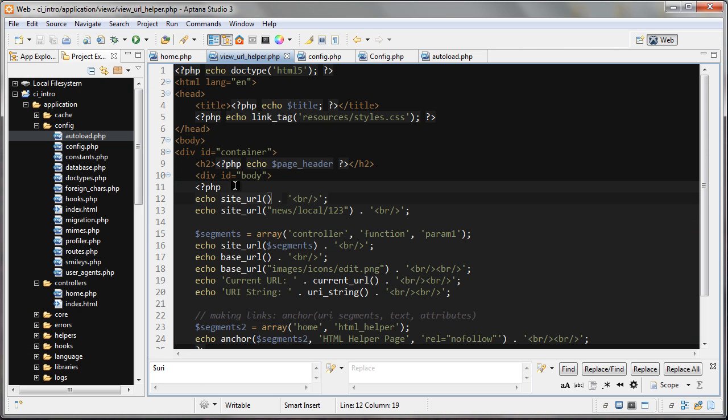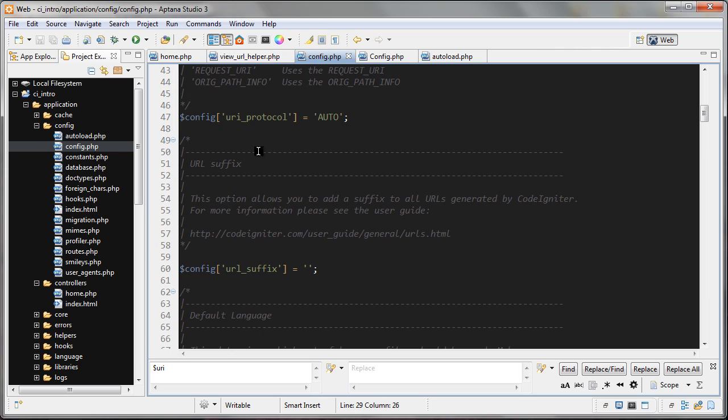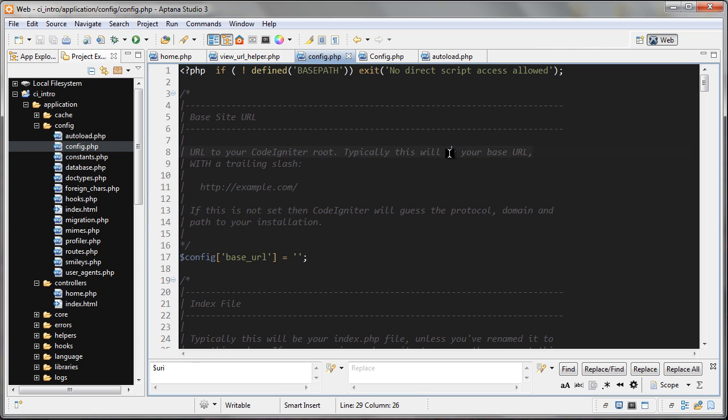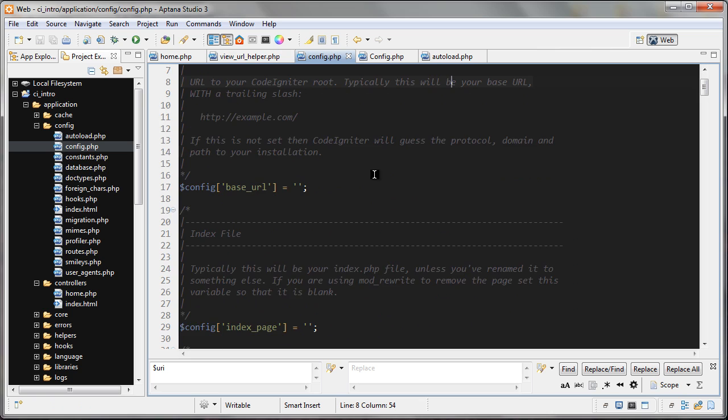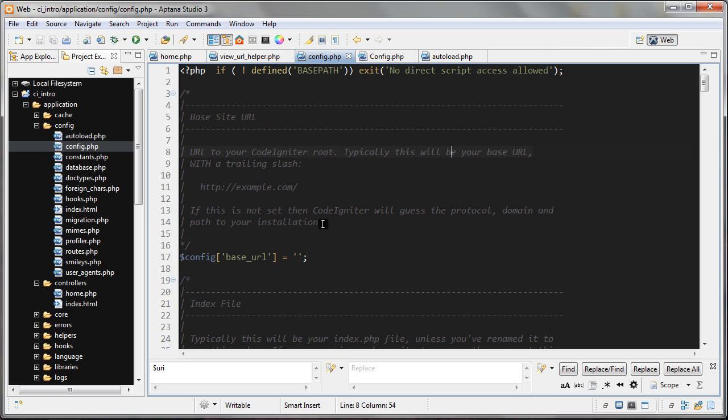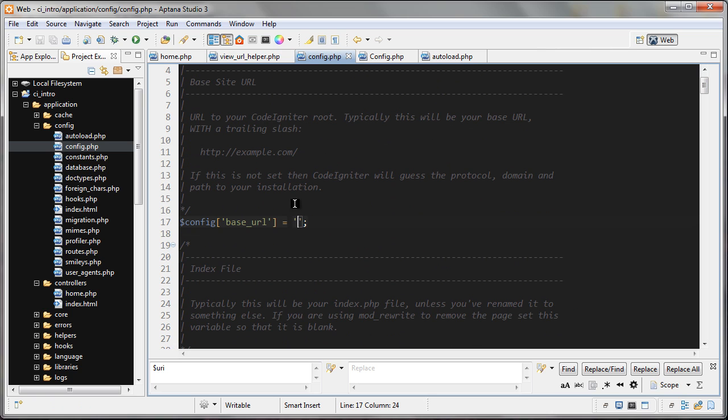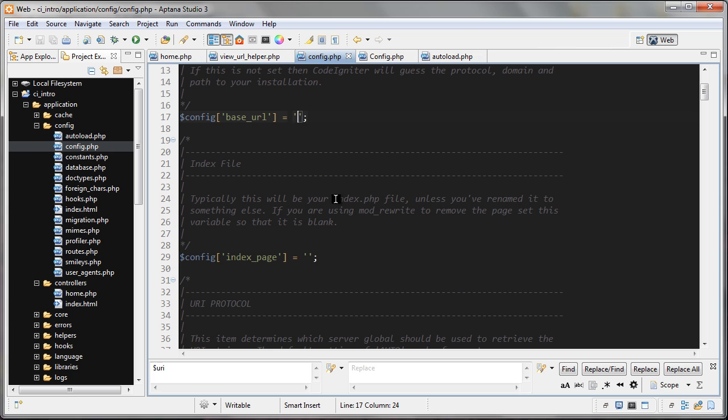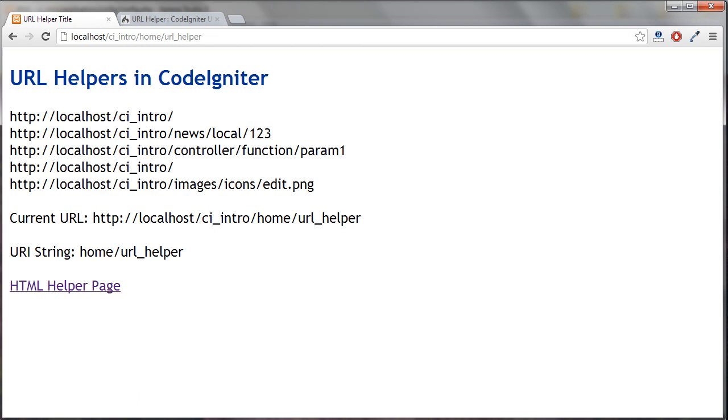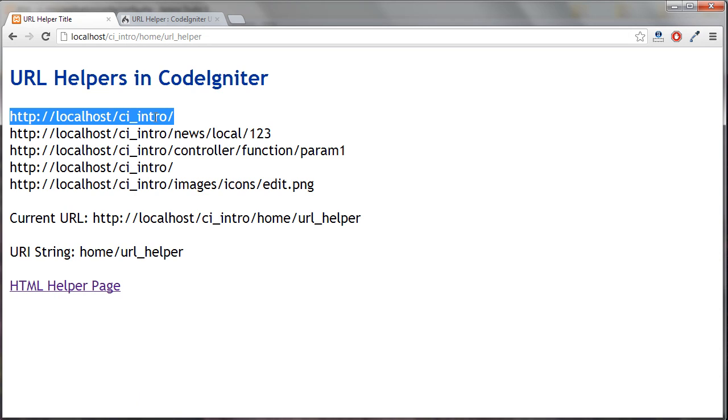Let's first go over to our config file. I'm on localhost right now and you'll see that I don't have anything set for base_url. I also have nothing for the index page here. If I jump back to the browser, you can see right now for site_url function I'm getting this.